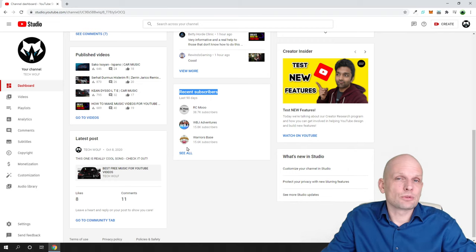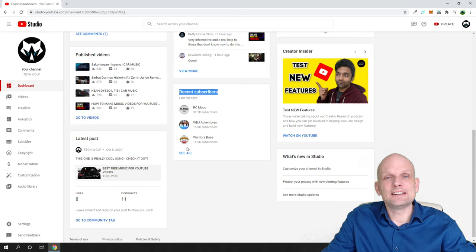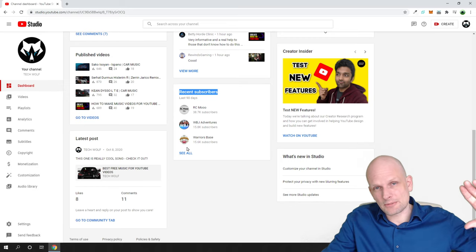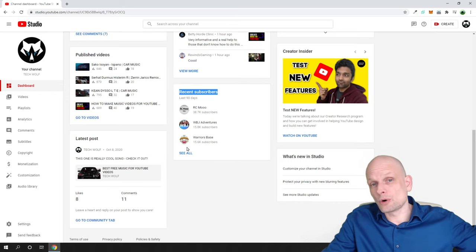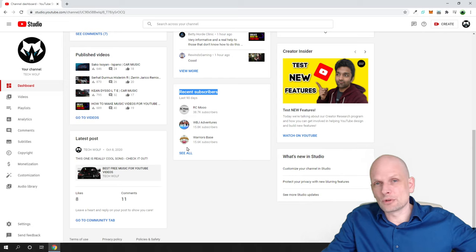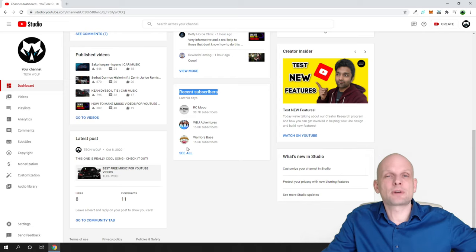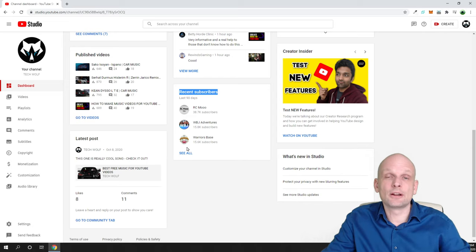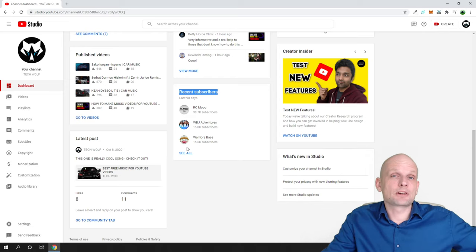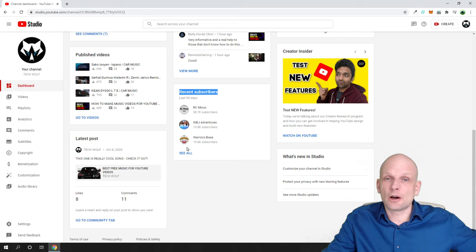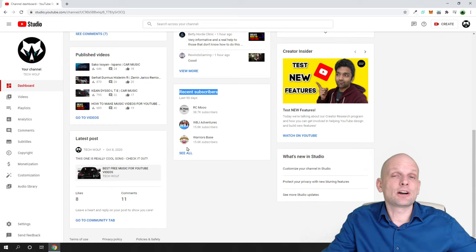The only thing that will happen on their YouTube channel is that their subscriber count will go up by one. And if you unsubscribe with a private YouTube channel, their subscriber count will go down. That's pretty much how it works on YouTube.